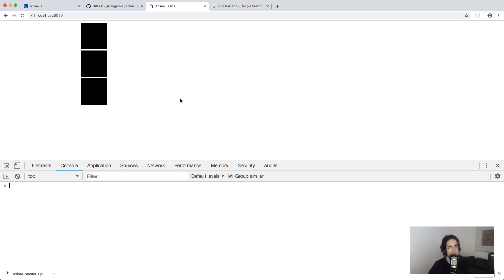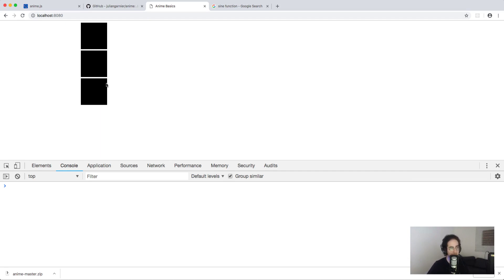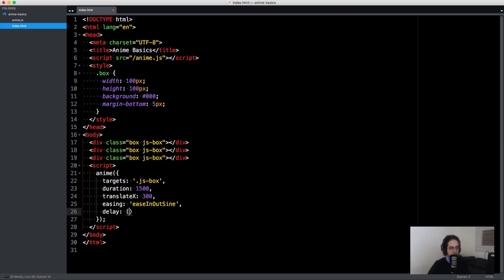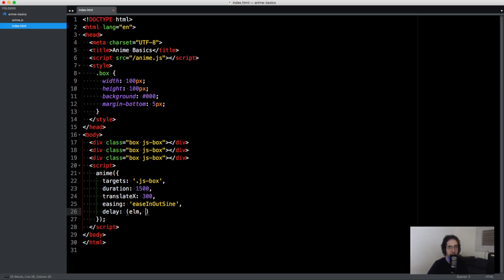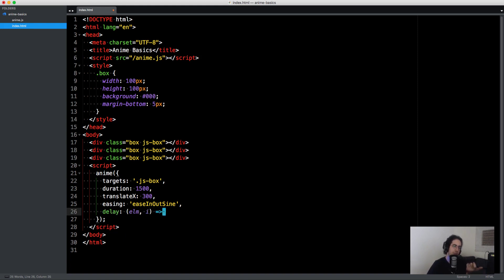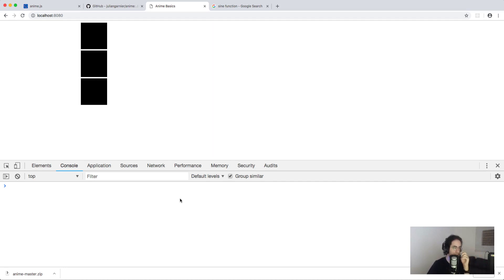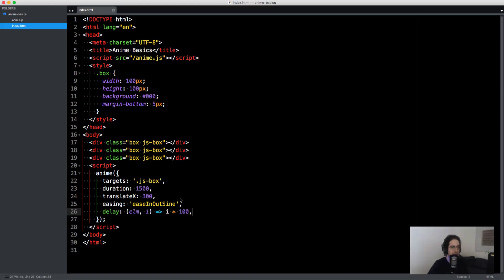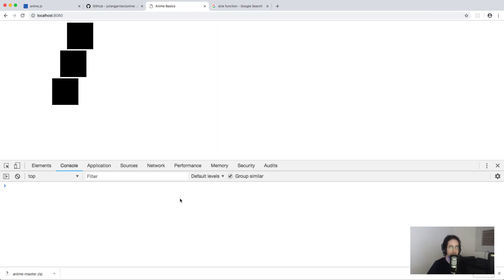You can create delays or have more control over each box, because each element gets an index — the first is index zero, the second index one, the third index two. If you want to create a delay, you can pass a function to the 'delay' property. The first argument is the DOM node itself and the second argument is the index. You can return a value depending on the index — something like 'i times 100' gives each element a different delay of around 100 milliseconds. Let's put it on a loop so we can see it repeat.